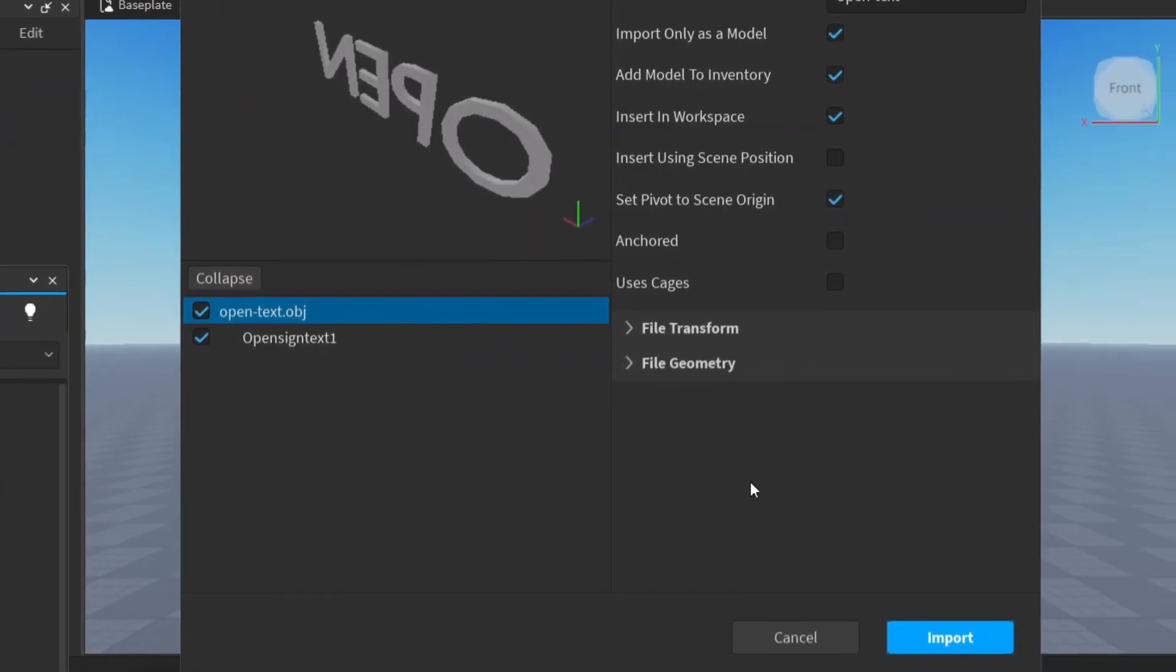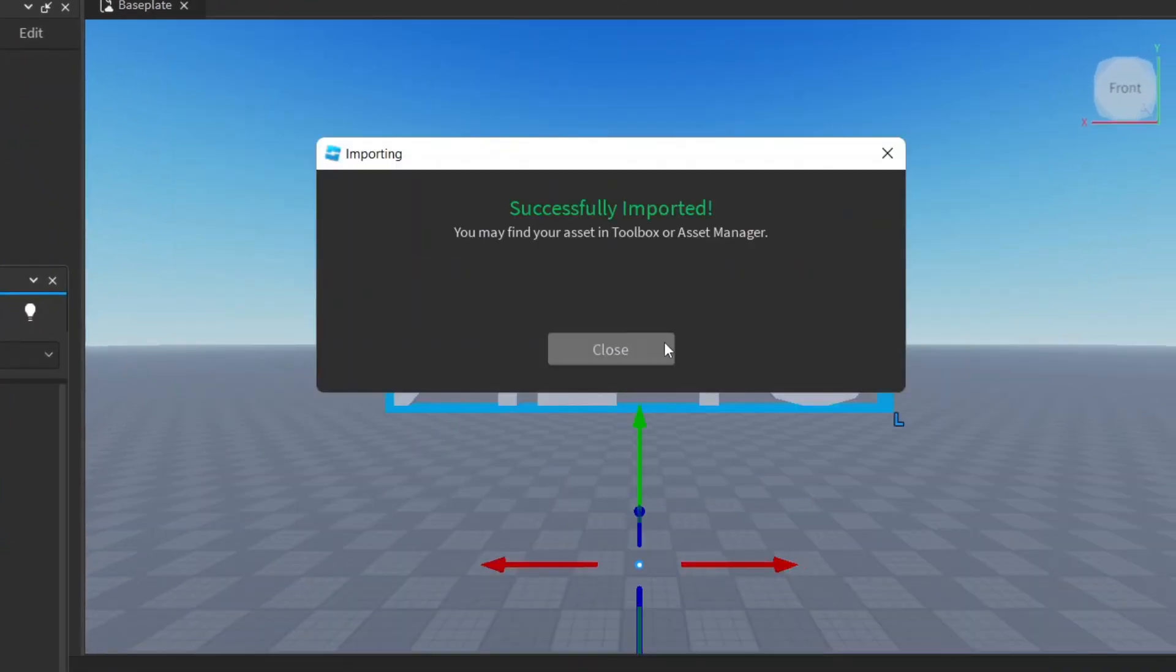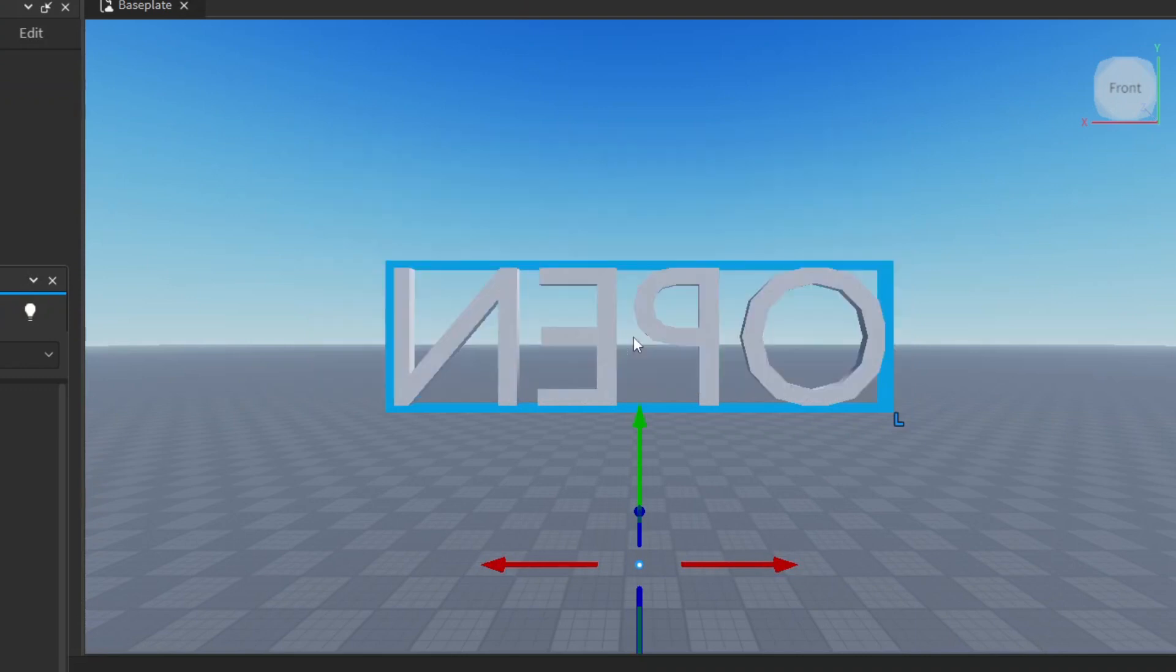And you just keep all of the things default and just say import. And it should say successfully imported. You just say close.